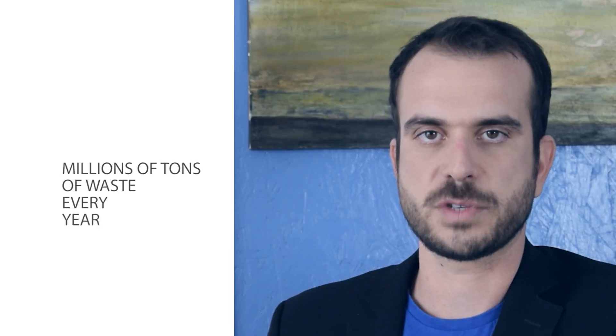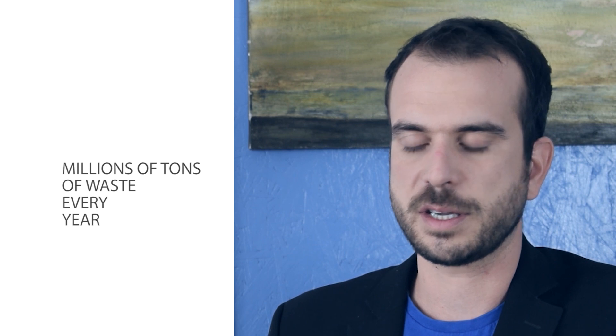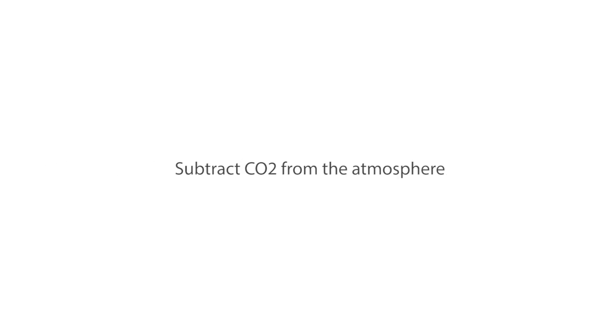First of all, we remove 90% of transportation of millions of tons of waste every year. We reduce greenhouse gas emissions. We actually subtract CO2 from the atmosphere.